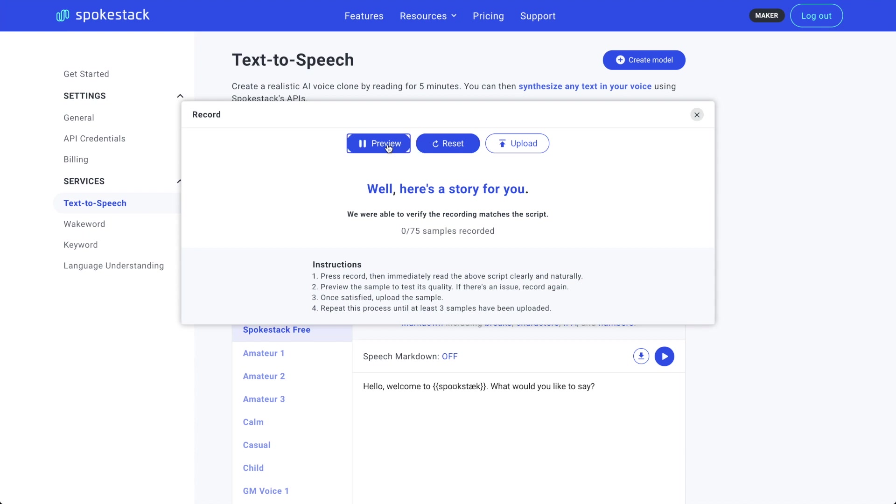Well, here's a story for you. Okay, good to go. Click Upload to get the next line.